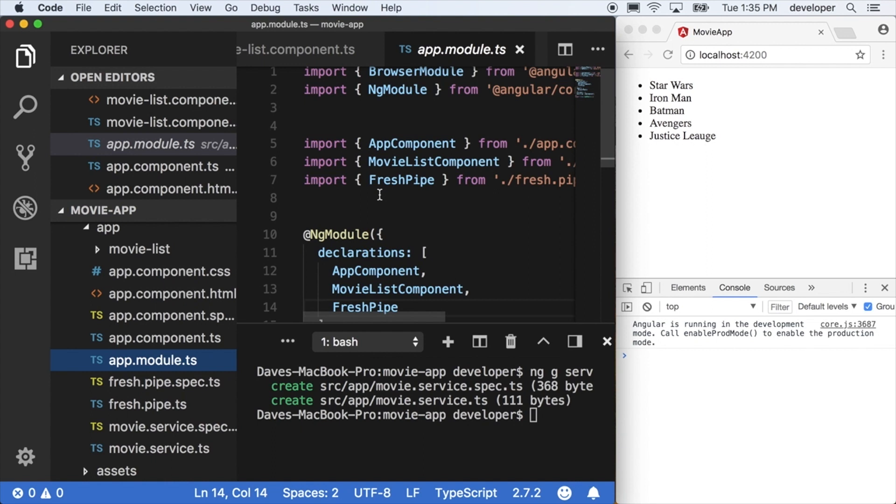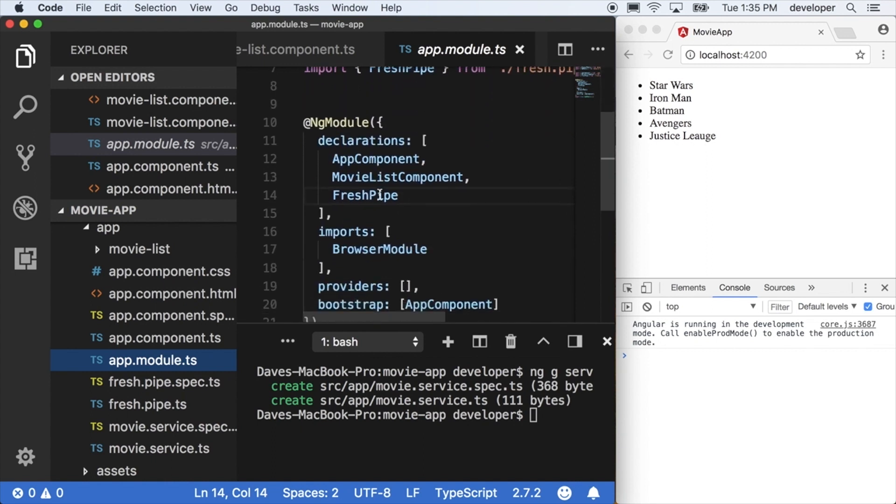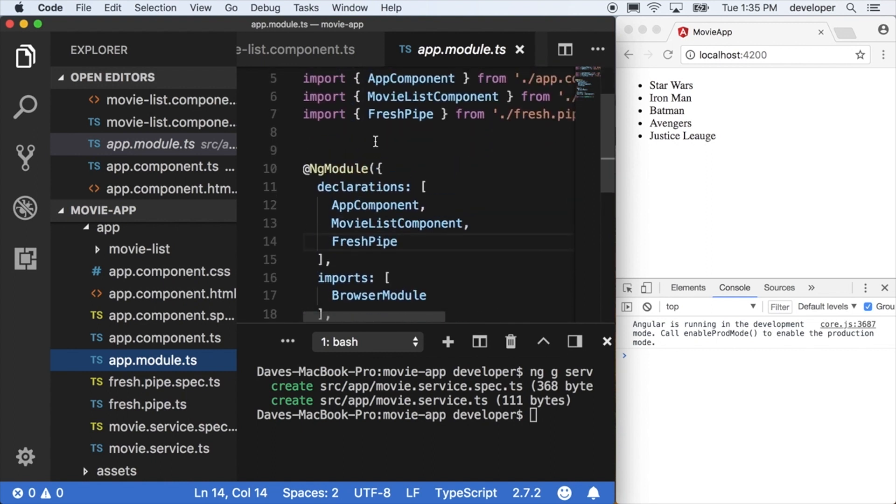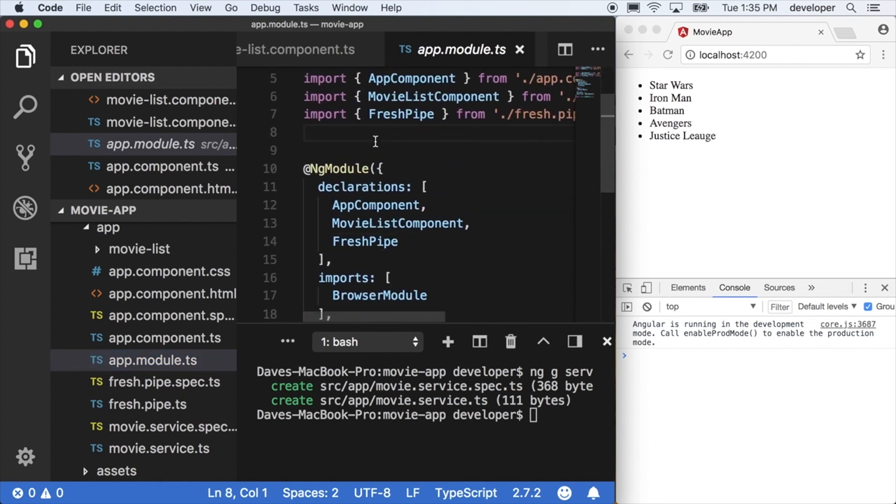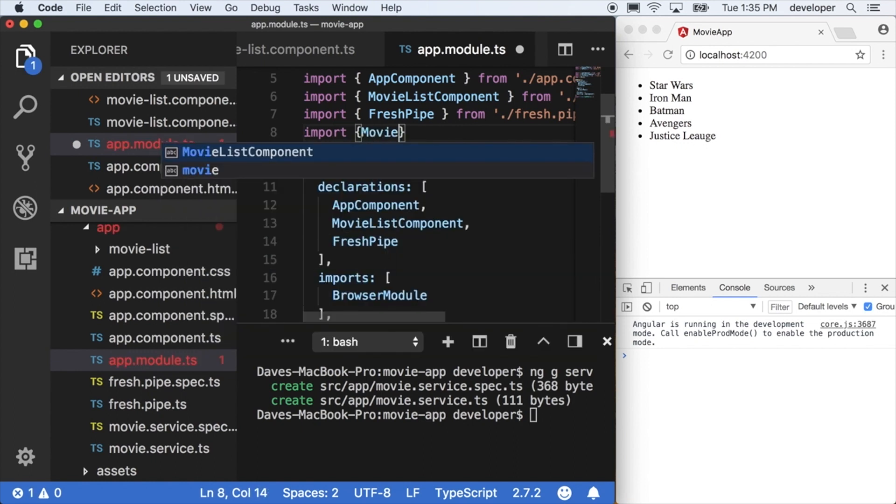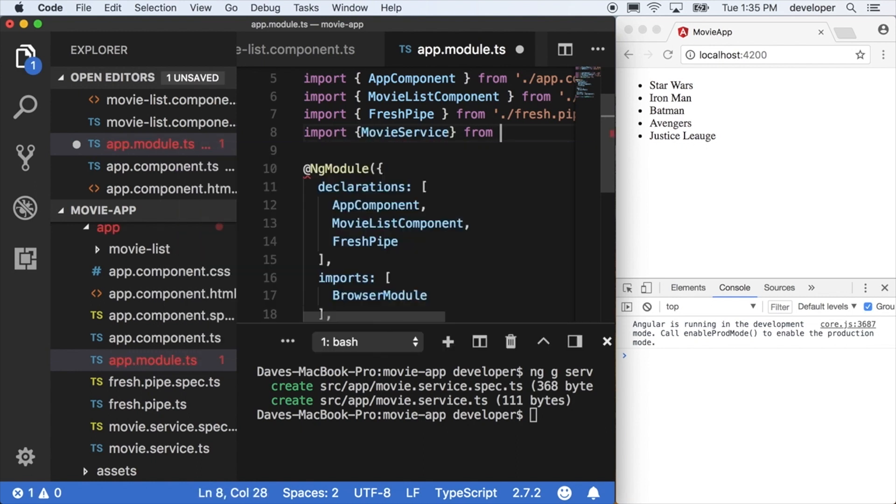And we noticed we didn't actually get movie service imported into our module that we'll need to do. So maybe I missed a flag on our command line, but it's a good opportunity to show you where you would stick this thing if you actually made it from hand.